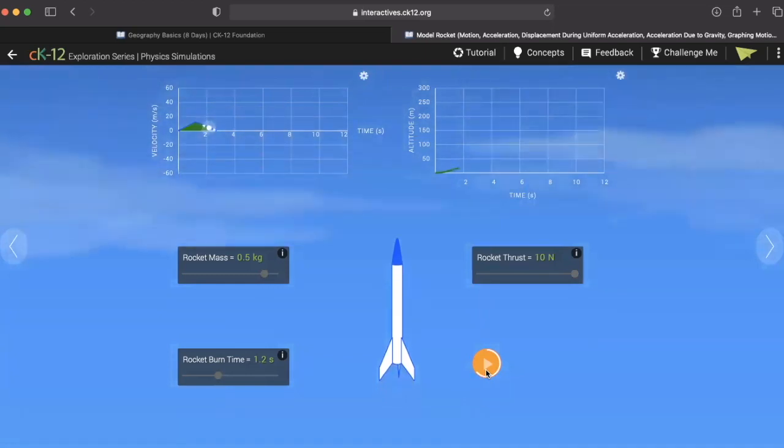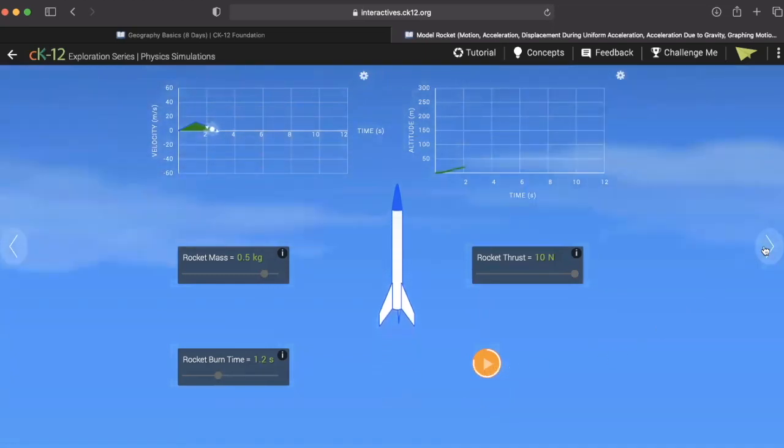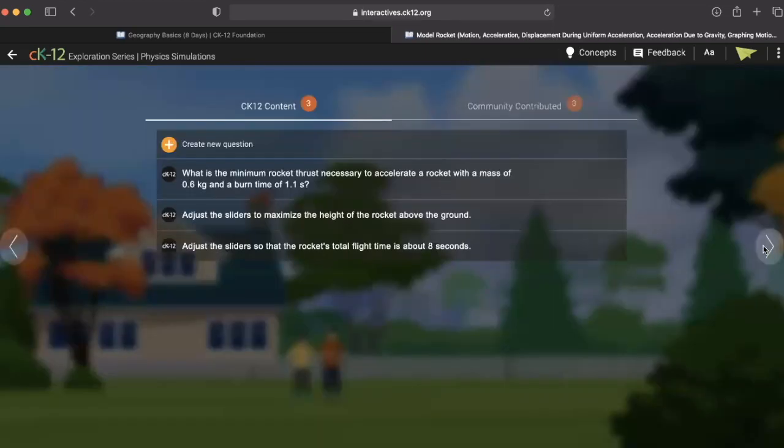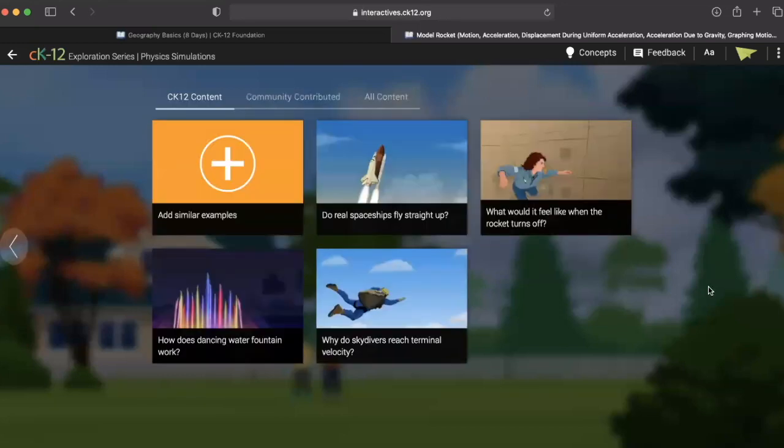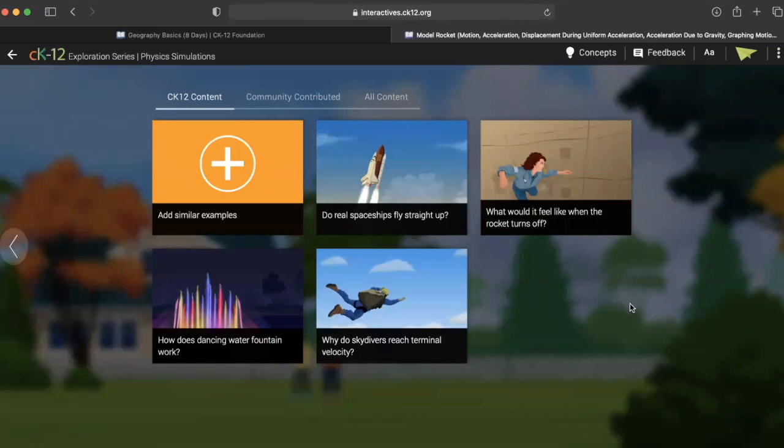Finally, you can see a collection of similar activities here at the end. CK-12 simulations from start to finish are a wonderful way to engage your students with rigorous online learning experiences.